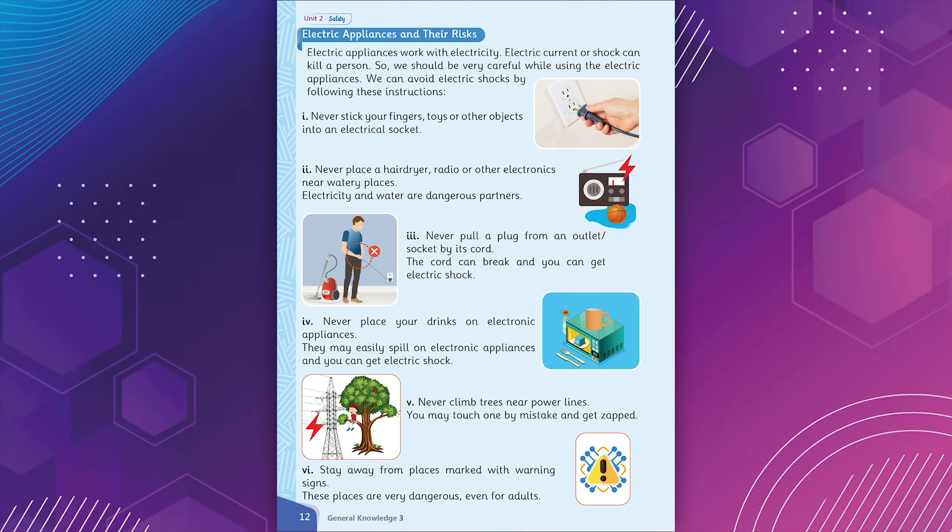2. Never place a hairdryer, radio or other electronics near watery places. Electricity and water are dangerous partners. 3. Never pull a plug from an outlet socket by its cord. The cord can break and you can get electric shock. 4. Never place your drinks on electronic appliances. They may easily spill and you can get electric shock.